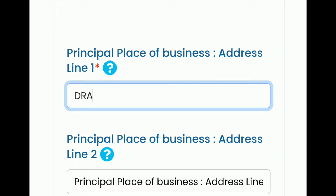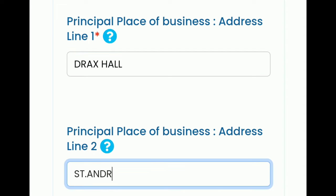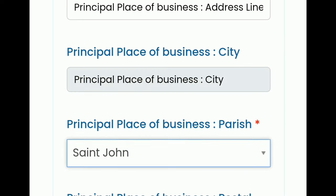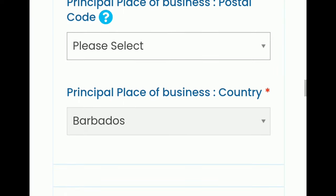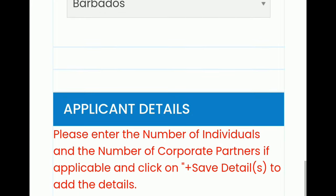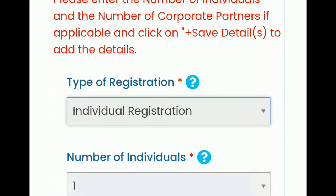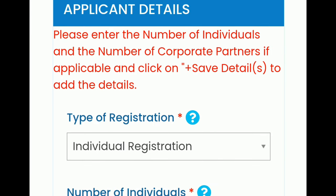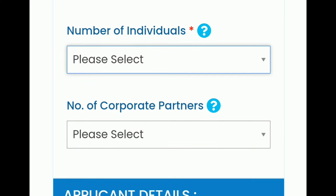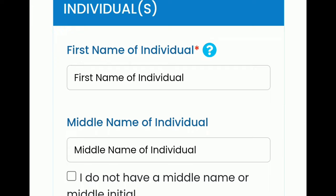Next, add where you'll be operating from. There are two address lines — one is mandatory. I put Draxhall and selected St. John as the parish from the parish drop-down. For country, there is one option only: Barbados, because this is for Barbadian businesses only. Next, you have to put the number of people responsible for this business name. If it is one person, you put individual; if it is a firm, you put firm, and the number options will increase accordingly. Individual equals one, so we are working with that.